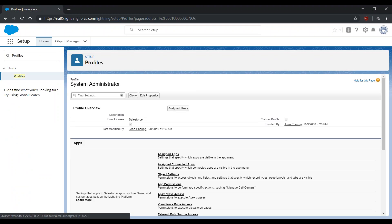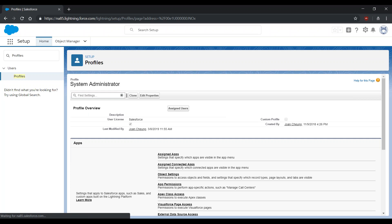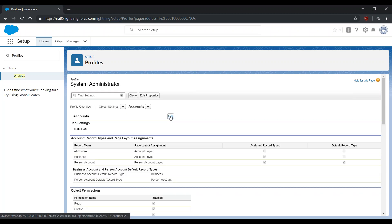Select your profile, and in the Find Settings box, type Accounts. Select Accounts. Select Edit.